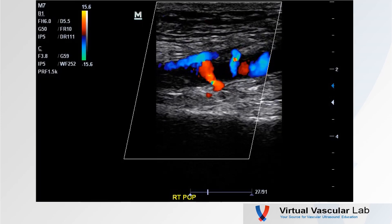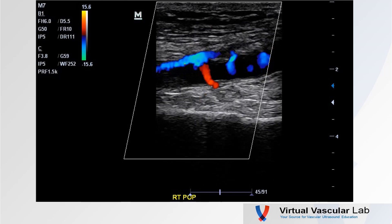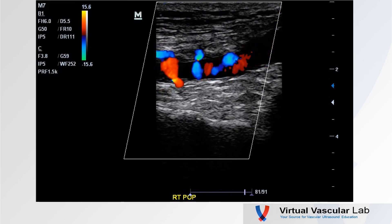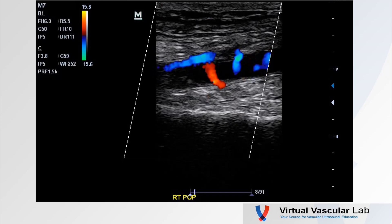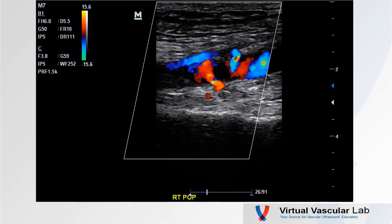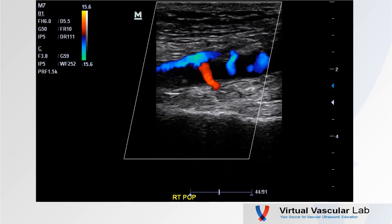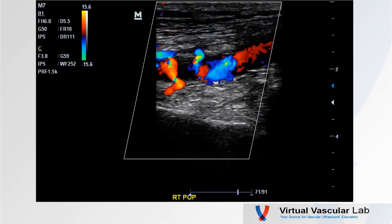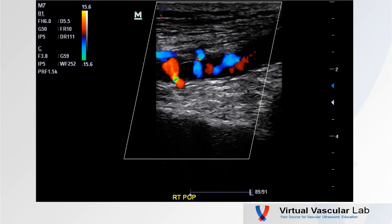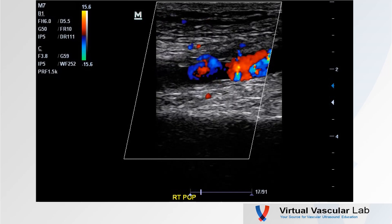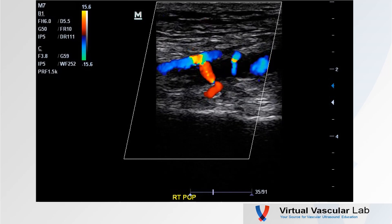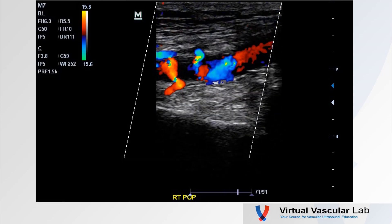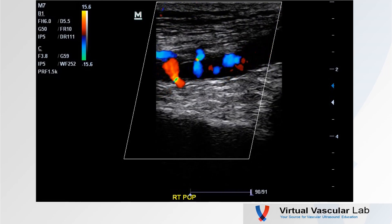These are pretty cool to look at in real time. Here's a popliteal artery — note we have a couple of branches. There's a collateral off the bottom: flow towards is red, going into the popliteal artery — an inflow collateral. Another one in blue at the top: flow away from the transducer is blue, so that's a second inflow collateral. Definitely abnormal.